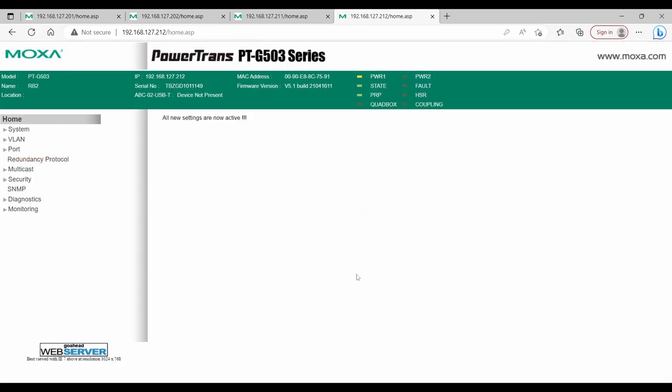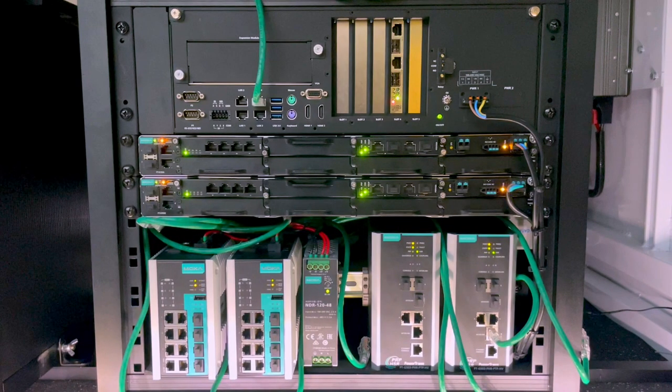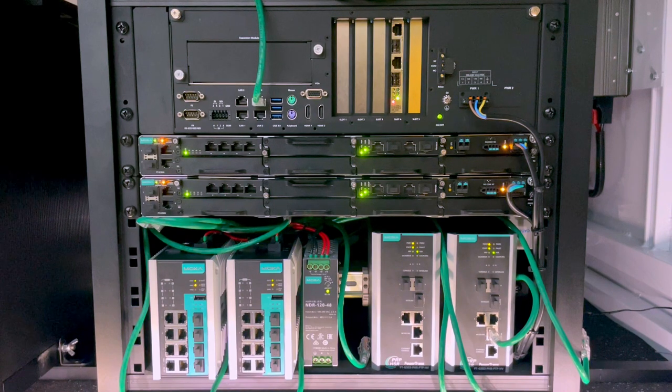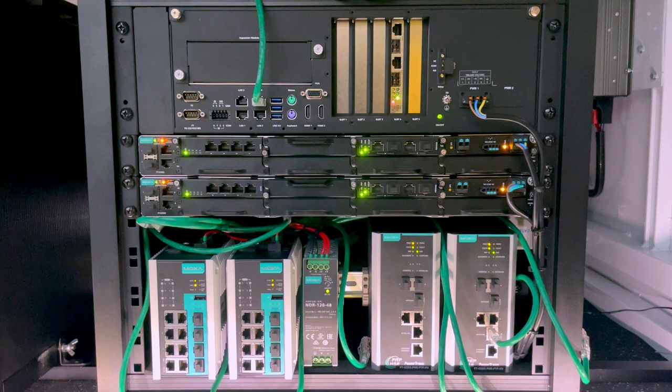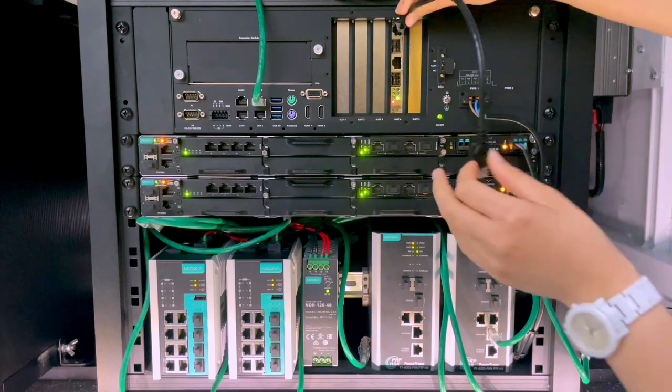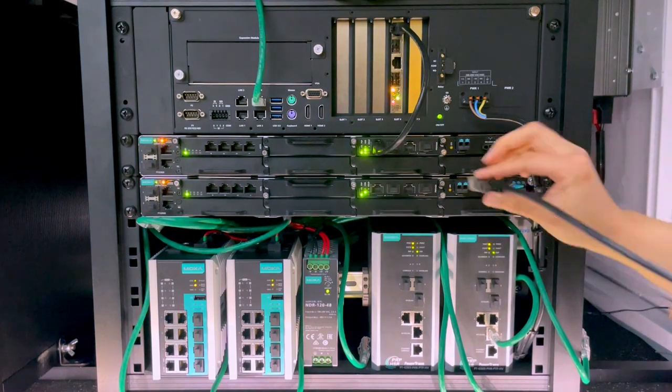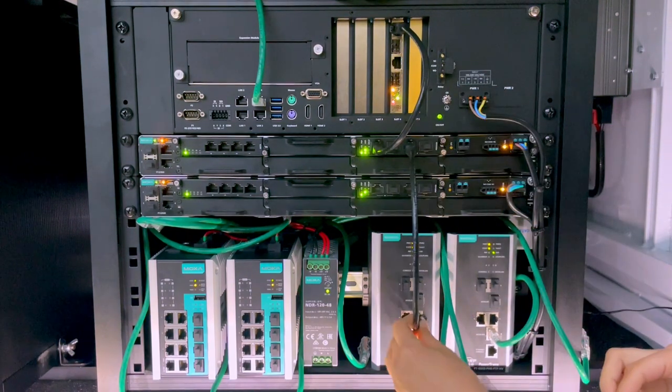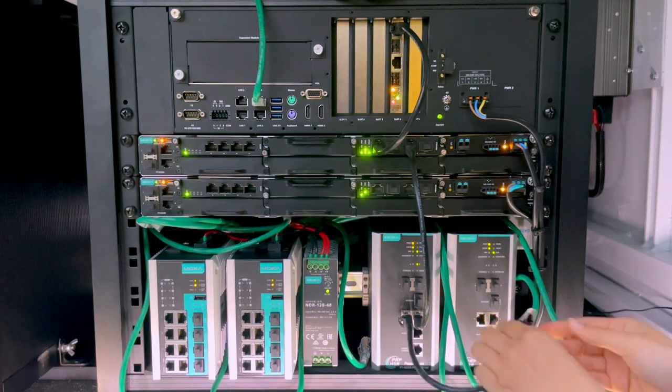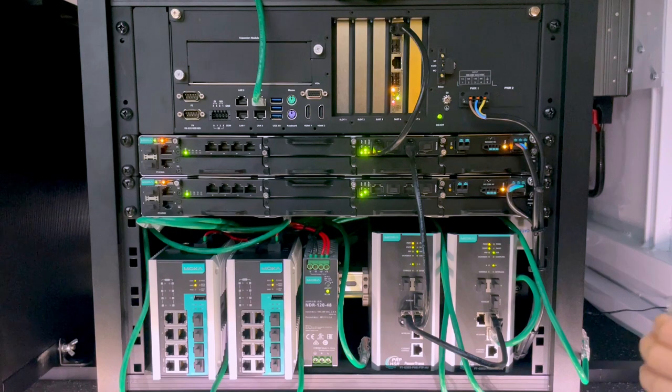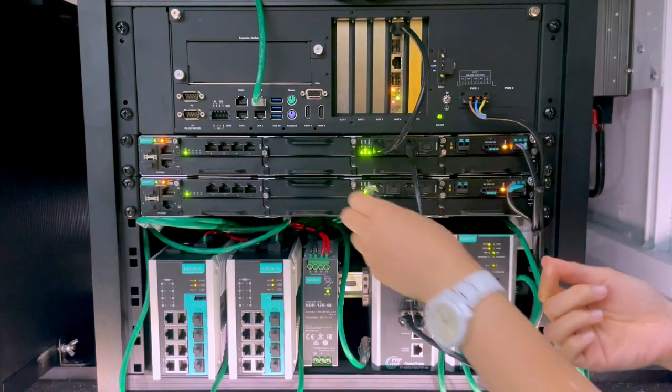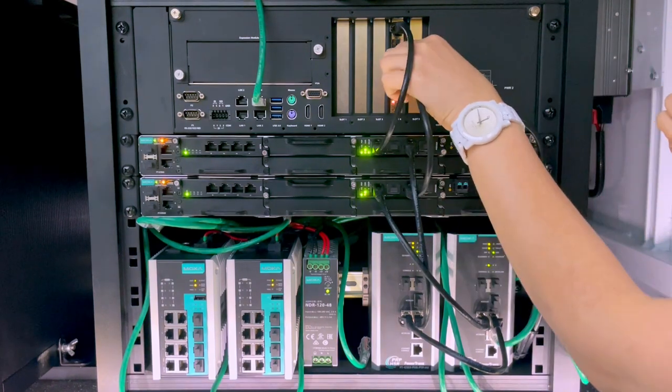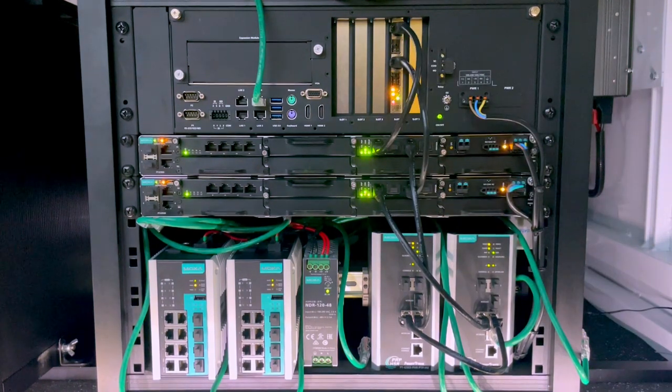Now, our HSR devices are ready. We can continue to connect the cables. To form an HSR ring, port A of the node should be connected to port B of the neighbor device. Let's start from port A of DA820C. This goes to port B on top PTG7720A. Then from A on this switch to B on PTG503. Next, port A to B on the other RedBox. Then from A back to B on bottom PTG7720A. And finally, back to B on DA820C. This completes our HSR ring.